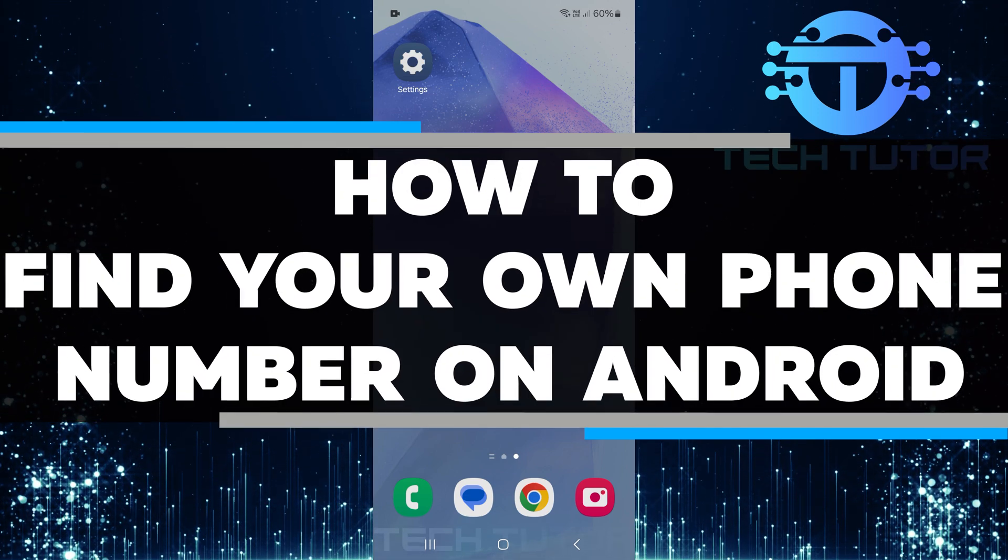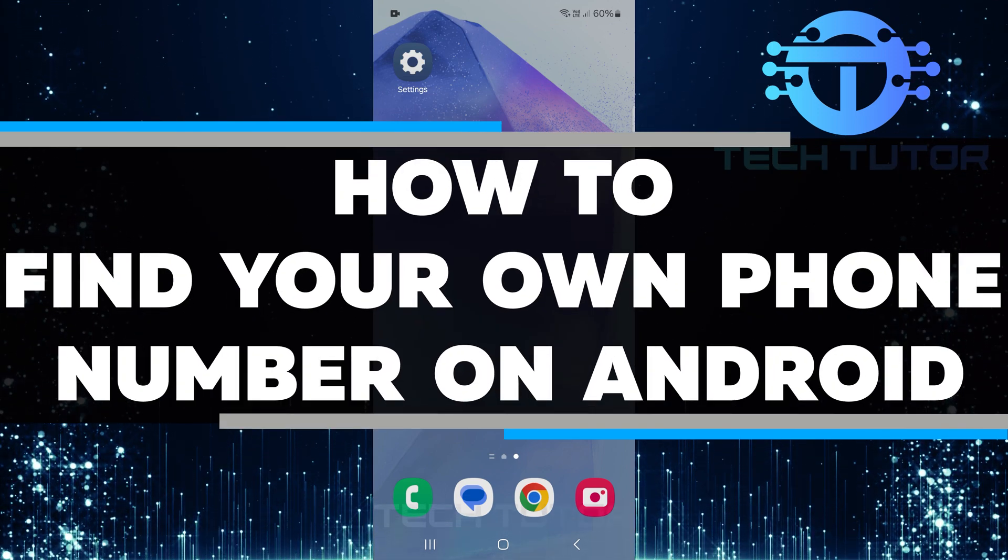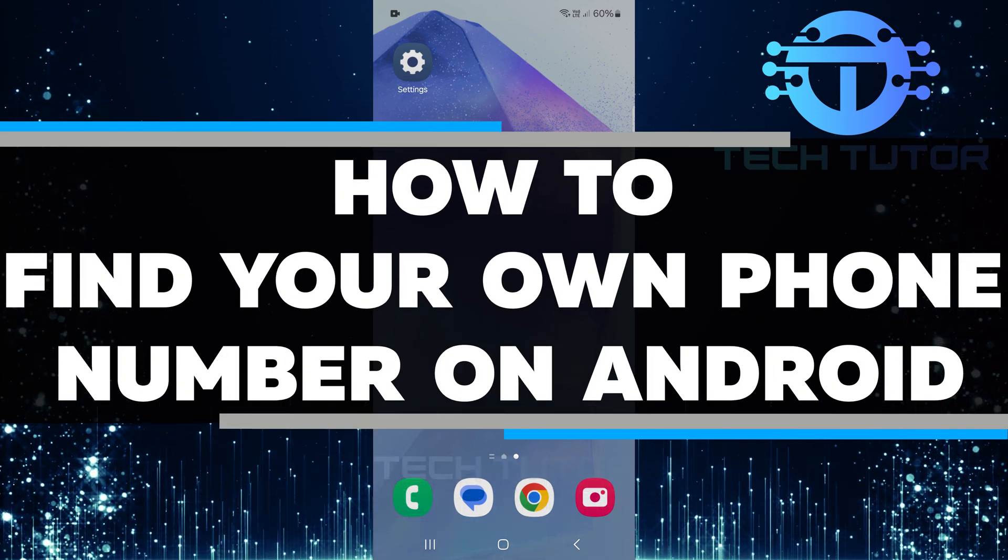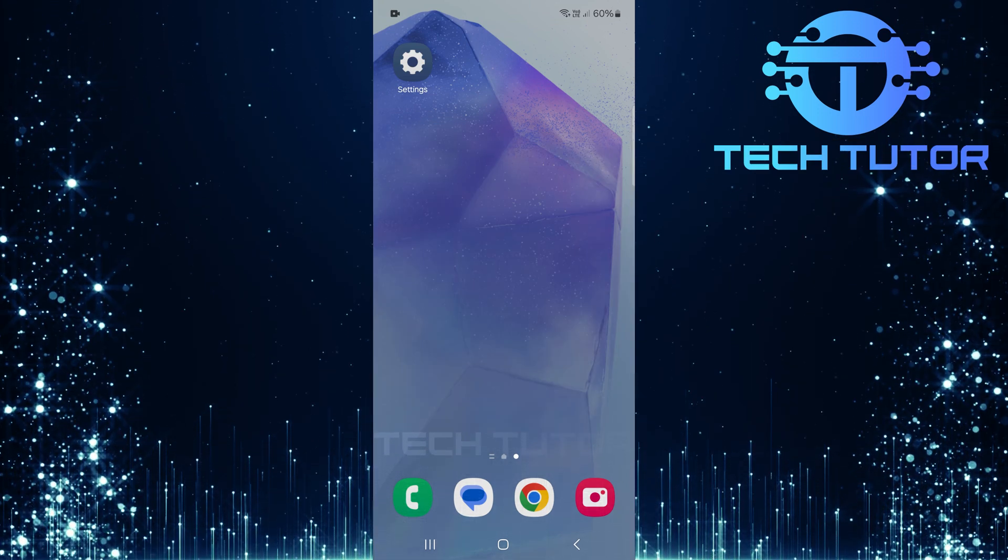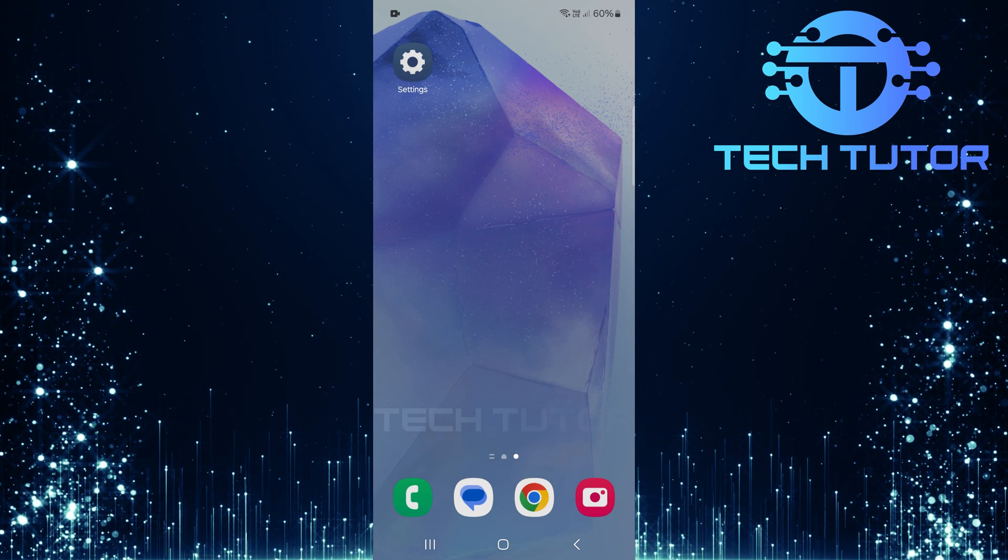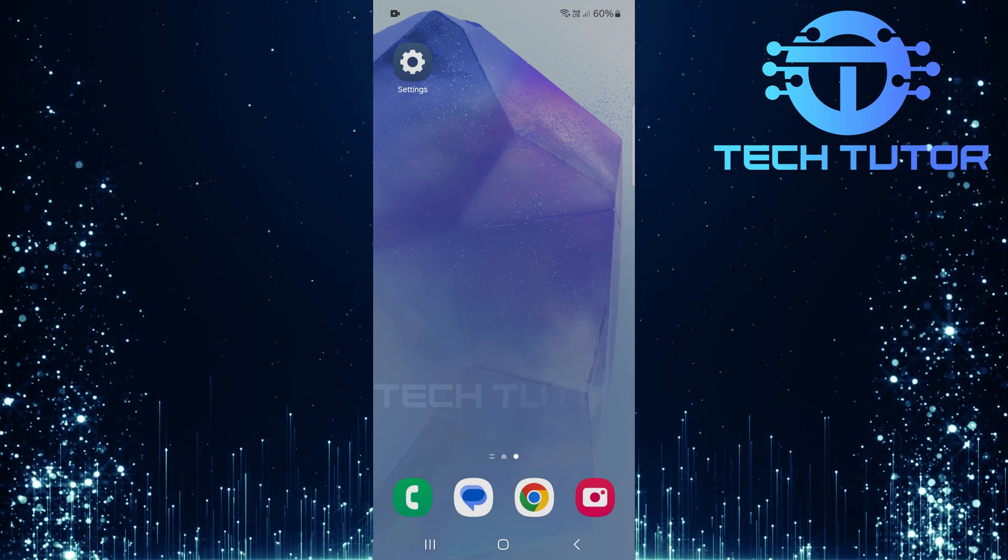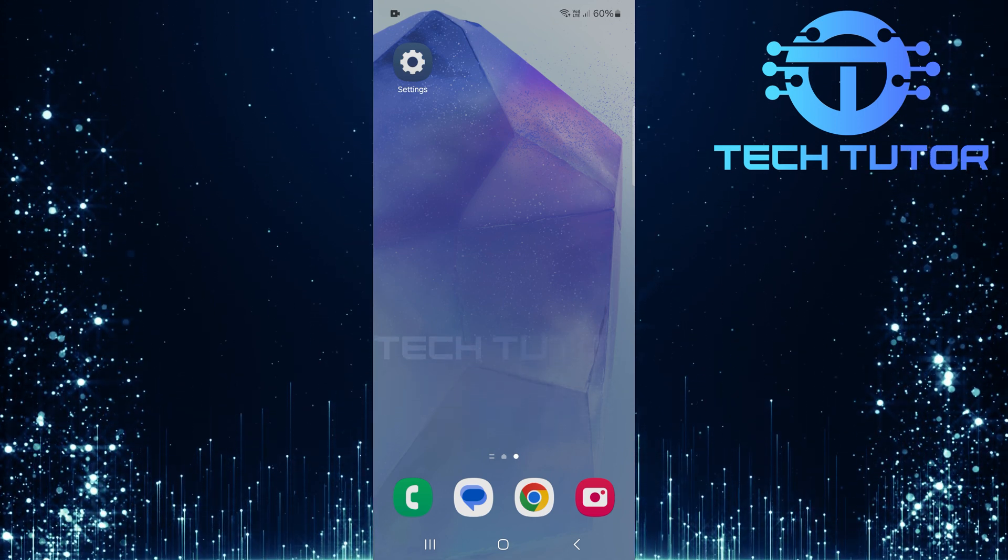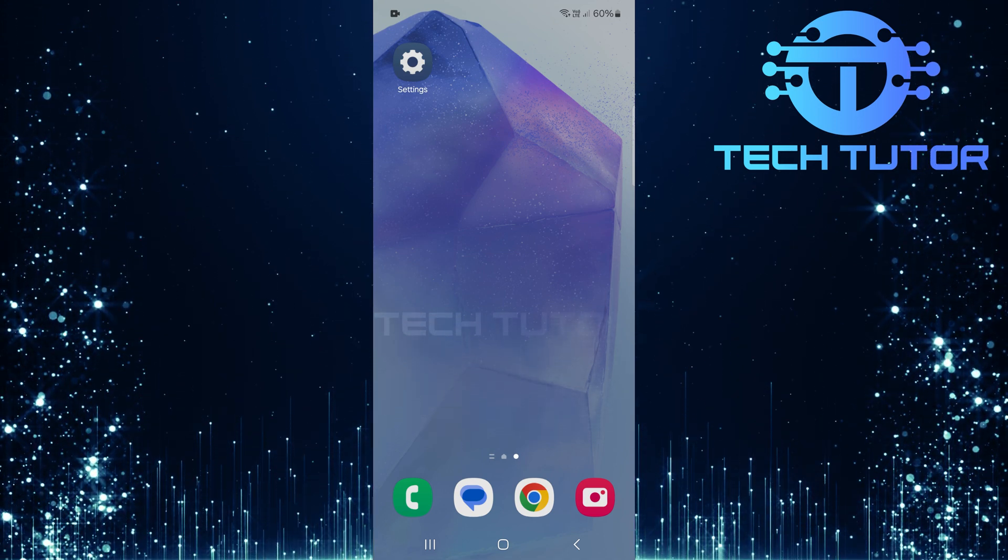In this short tutorial, I will show you how to find your own phone number on an Android device. Sometimes, it can be tricky to remember your number, especially if you just got a new phone or a new SIM card.